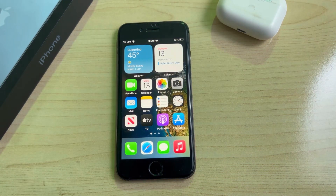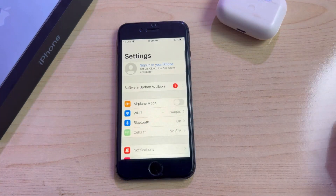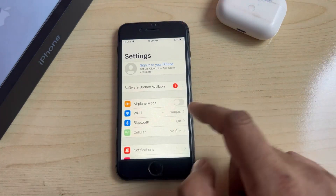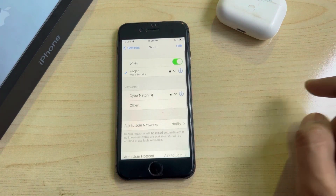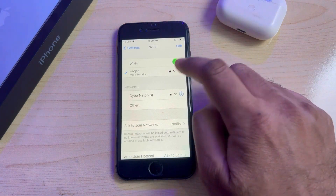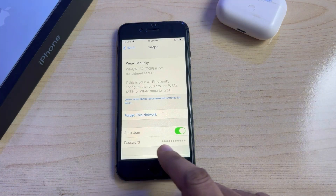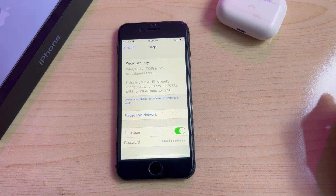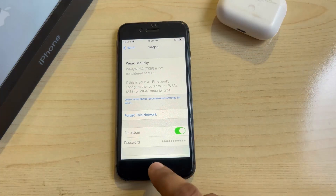Step one: open your iPhone Settings and tap on Wi-Fi. You can see on screen the Wi-Fi icon — tap on it. You will see the Auto-Join option. Make sure your Auto-Join option is turned on. If it's turned off, just turn it on.